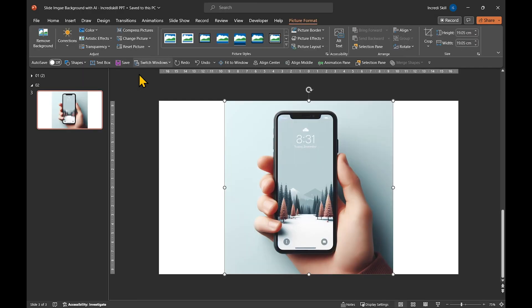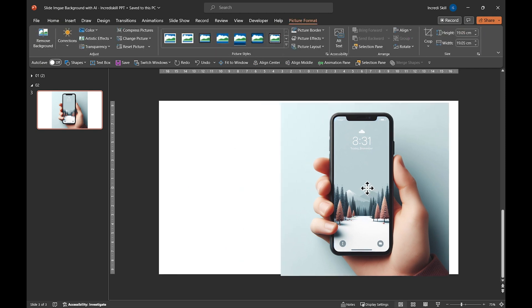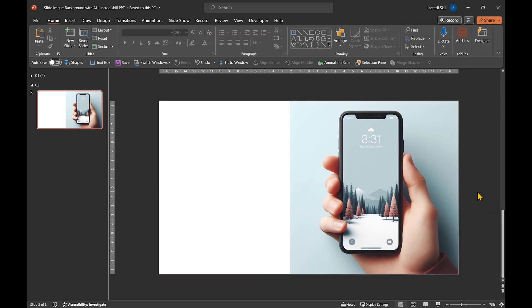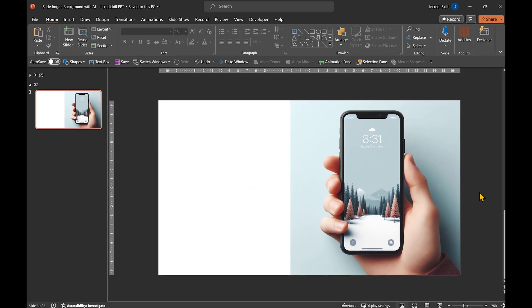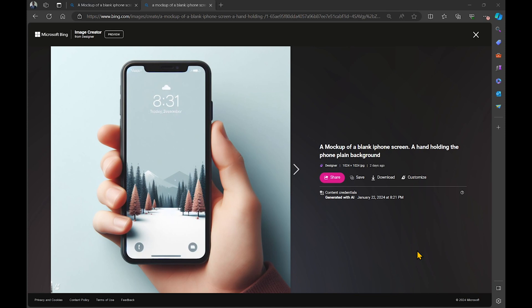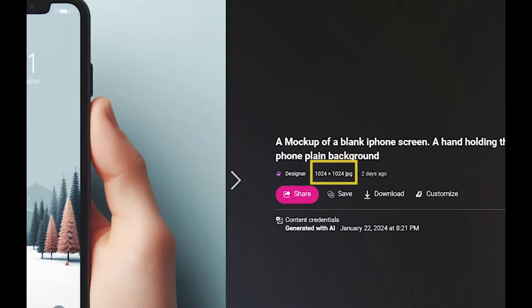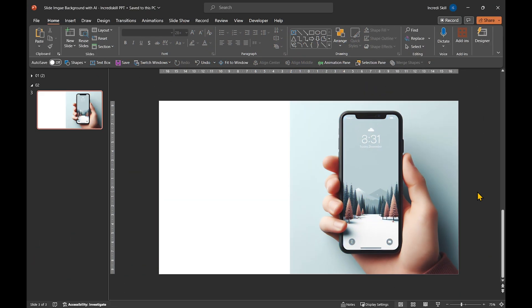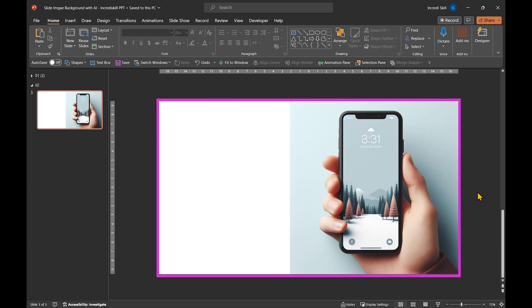Now here is where it gets interesting. The image is only half the size of the slide because Bing AI limits image size to 1024 pixels. Ideally, we want the background to cover the whole of the slide.